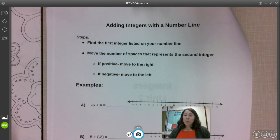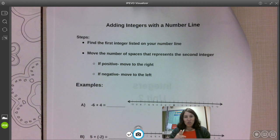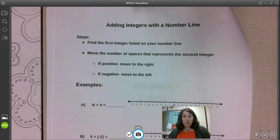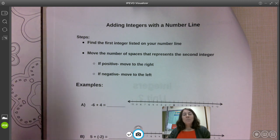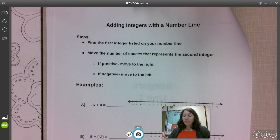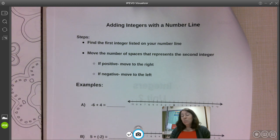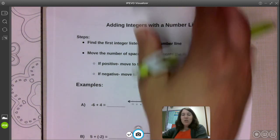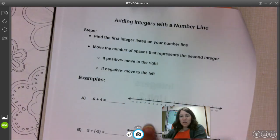How we're going to use the number line: the first number you are given, you're going to find that number on the number line — that's where you're going to start. If it's a negative number, find it on the negative side; if it's a positive number, find it on the positive side. Then you are adding a second number. If you're adding a positive number, you move to the right. If you're adding a negative number, that's like taking away, so you'd be moving to the left.